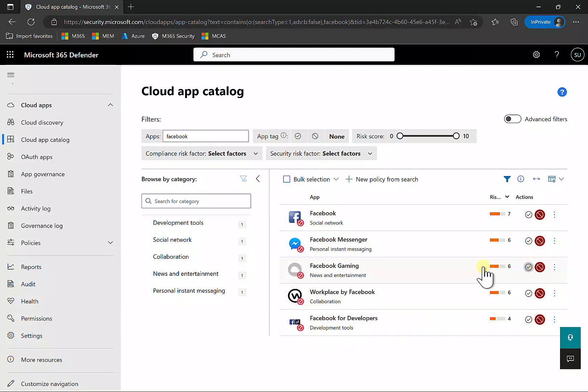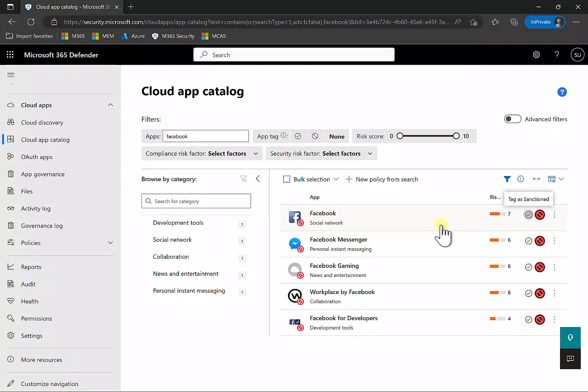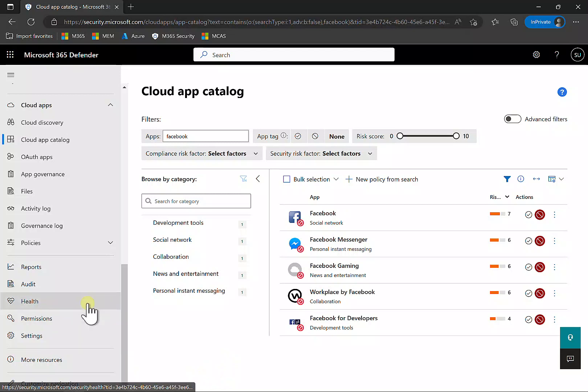In the actions column, I've selected the option to unsanction or tag that app. I'm trying to block access using this simple option in Defender for Cloud Apps. Once selected, you can sanction and unsanction quickly and easily. A number of settings are then propagated into Defender for Endpoint to assist in this blocking.